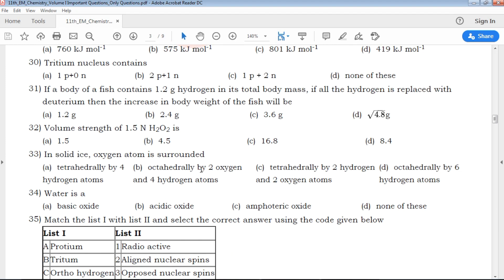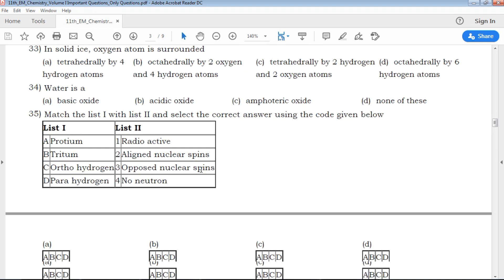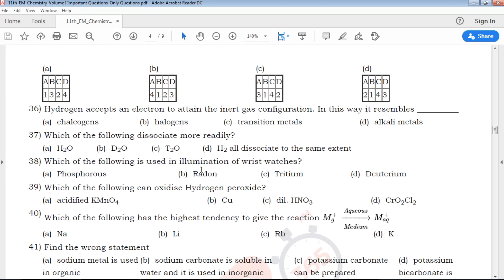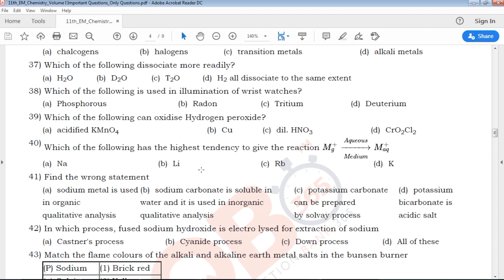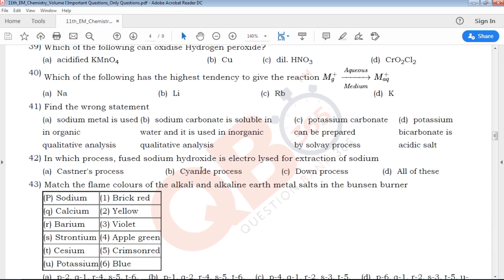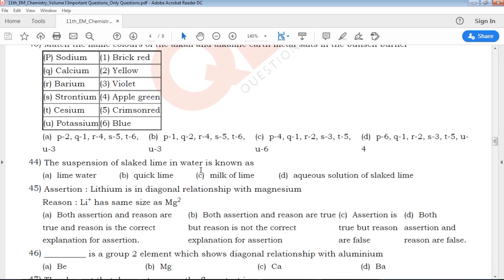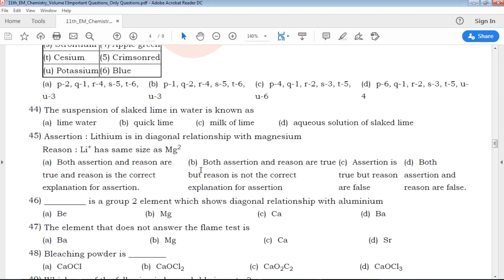The 11th and 12th marks will decide which college a student gets into. You will have a lot of marks and preferences based on your performance in this video's question practice.